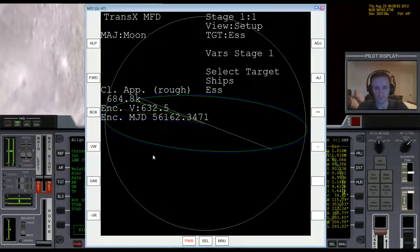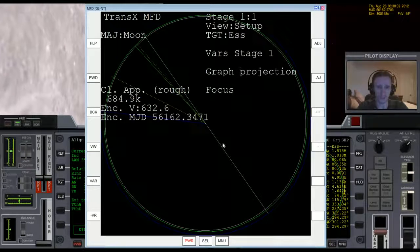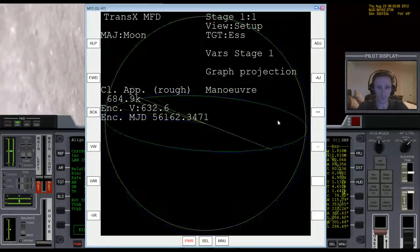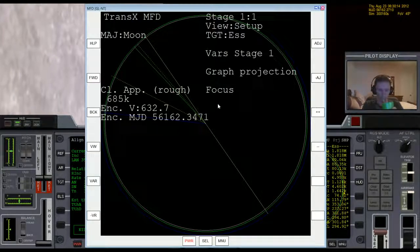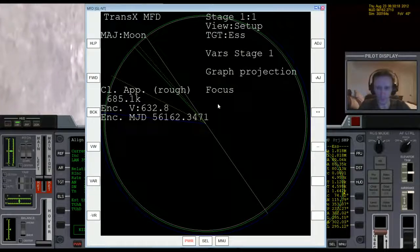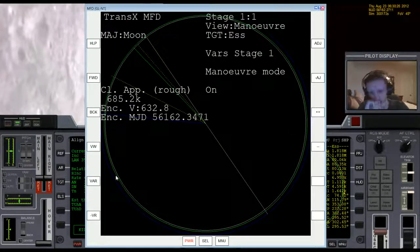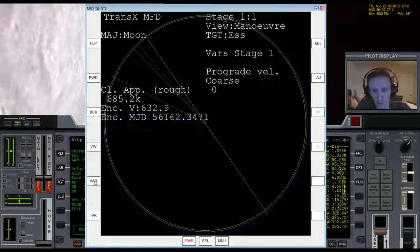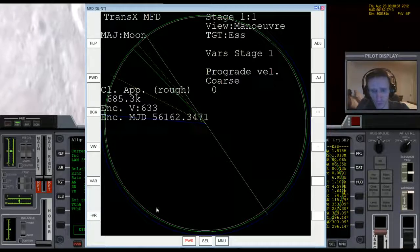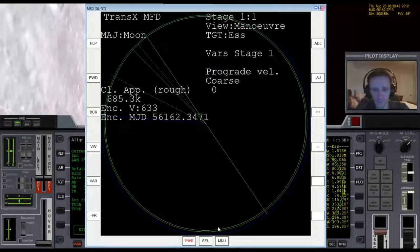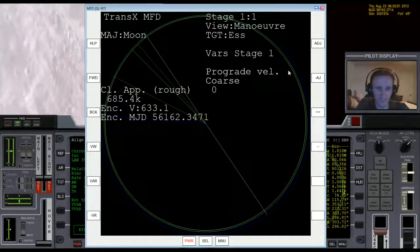This default view of TransX isn't very good for setting up a rendezvous because the orbital paths are tilted — almost a 3D view — and it doesn't work well for this purpose. So in view setup I'll go through the variables and come over to graph projection, pressing plus plus until I find the right one. In this case it's 'focus' — there's maneuver, plan, ecliptic — focus is best. Now the gray inner circle is the Moon's surface, the green circle is my orbital path, and the blue circle is the ESS's orbital path around the Moon.